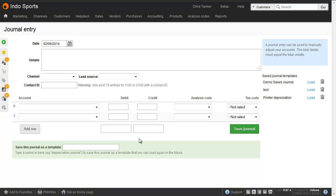When you enter a journal, make sure you follow these accounting rules. The contact ID should only be present on journals created by Brightpearl, so don't enter contact IDs into the journal.